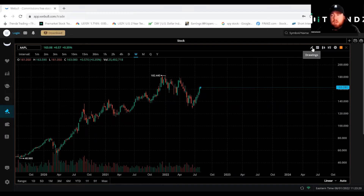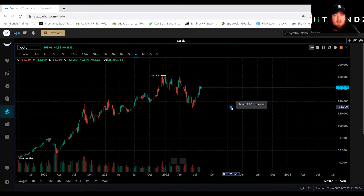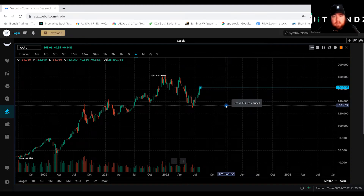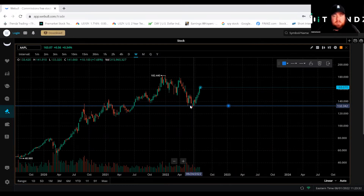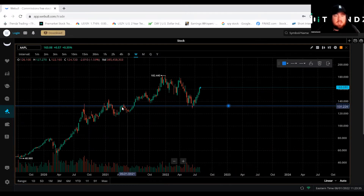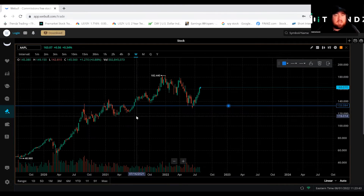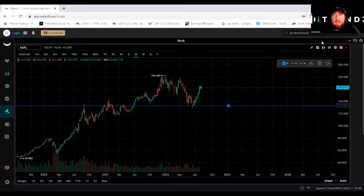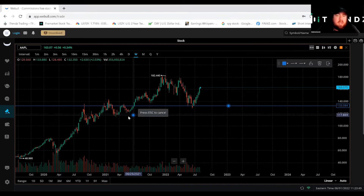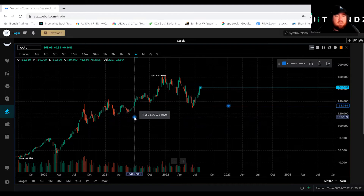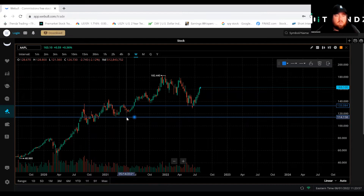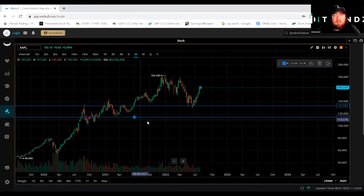First, we're going to take a horizontal line and snap it right here at the 133 level. As you can see, this is a point where this body closed and finished up. You can also see this was an old resistance level for Apple. We're going to snap that right across to give a general idea towards the downside, and we're also going to mark the bottom as well. When making these support and resistance levels, I personally like using the body closes because that's where the volume finished up and where the candle closed — and that's where you could see a bounce come either way.